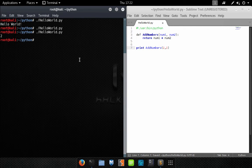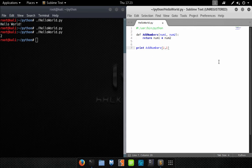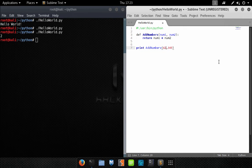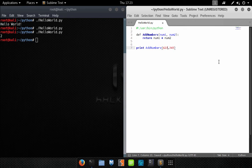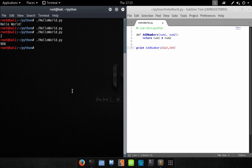So let's just go ahead and put in some different values here. Let's try numbers and not letters because that's not going to work. We'll save that, we'll run it, and there's our total 968.